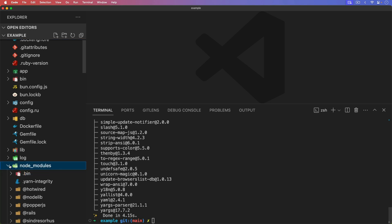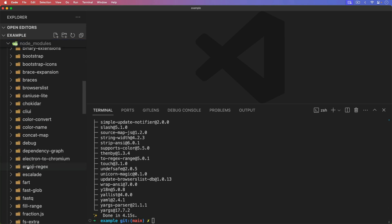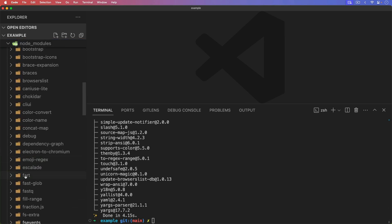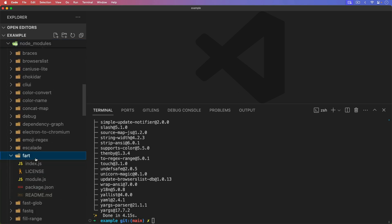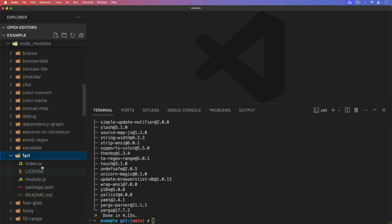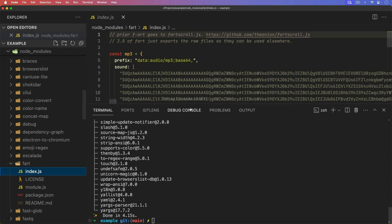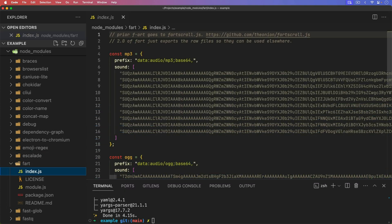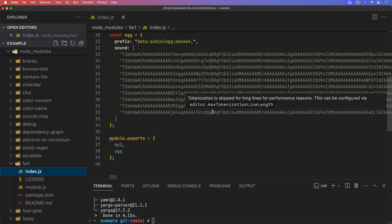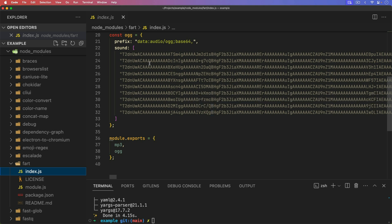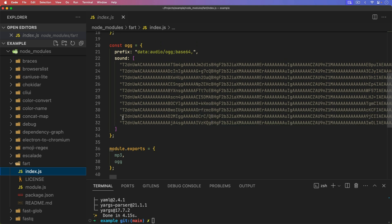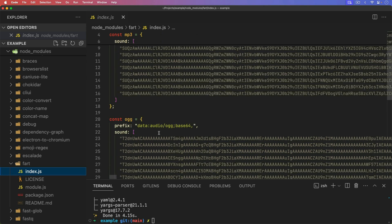And if we look under the node modules, under the fart directory, you'll see that there's no audio clips. But if we look under the index.js, it simply just has it all in here as a base64. And there's a few different sounds and two different formats.